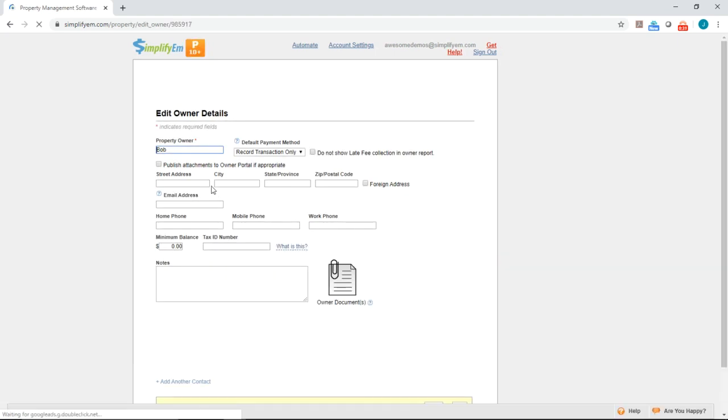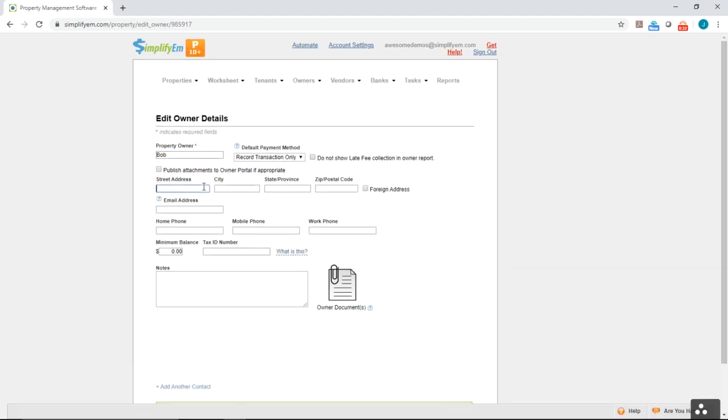Here we can enter in a street address. I'll say that this is 456 Main Street. You can check mark this if the owner lives outside of the country.